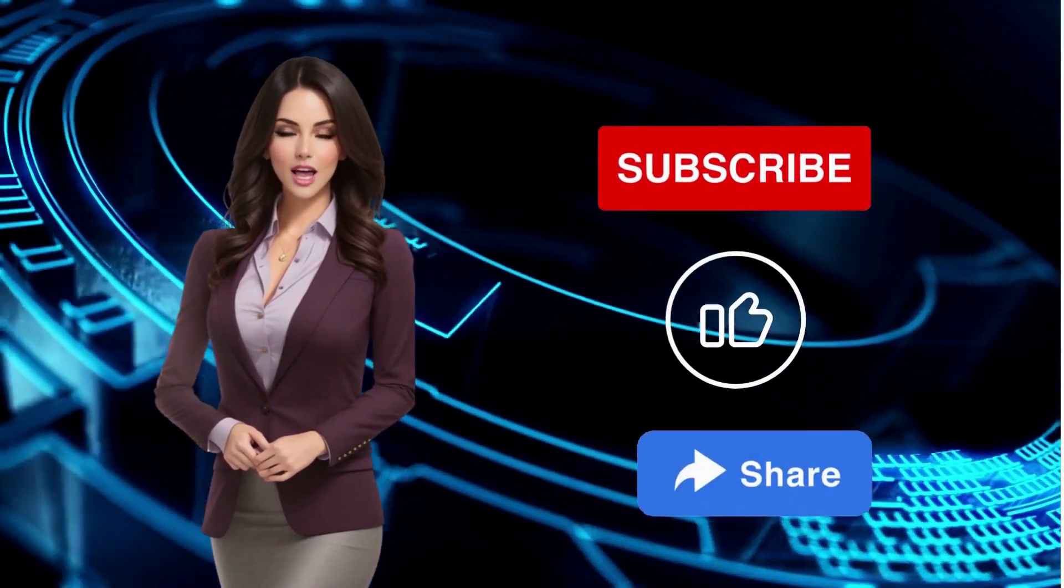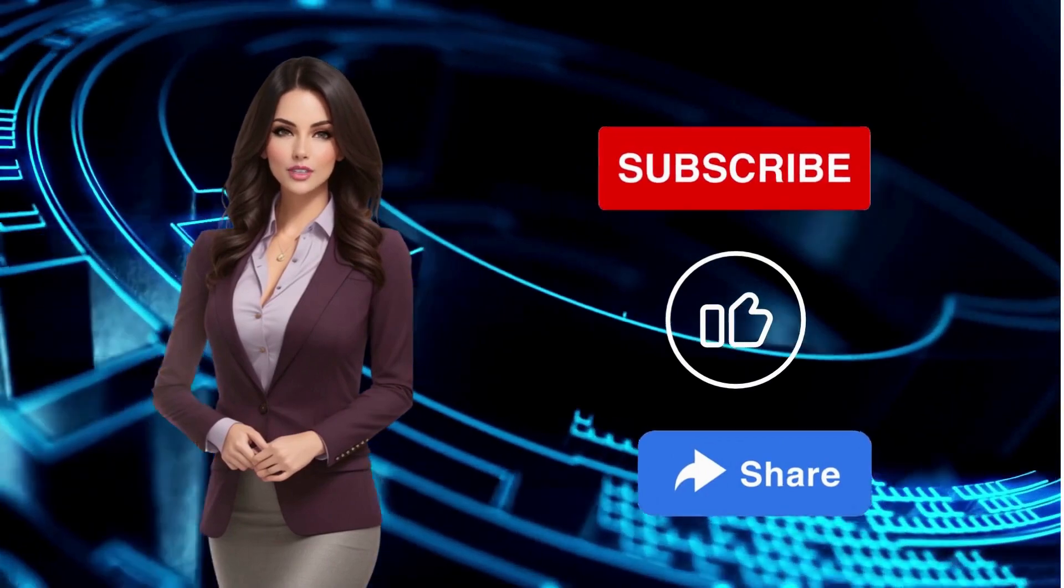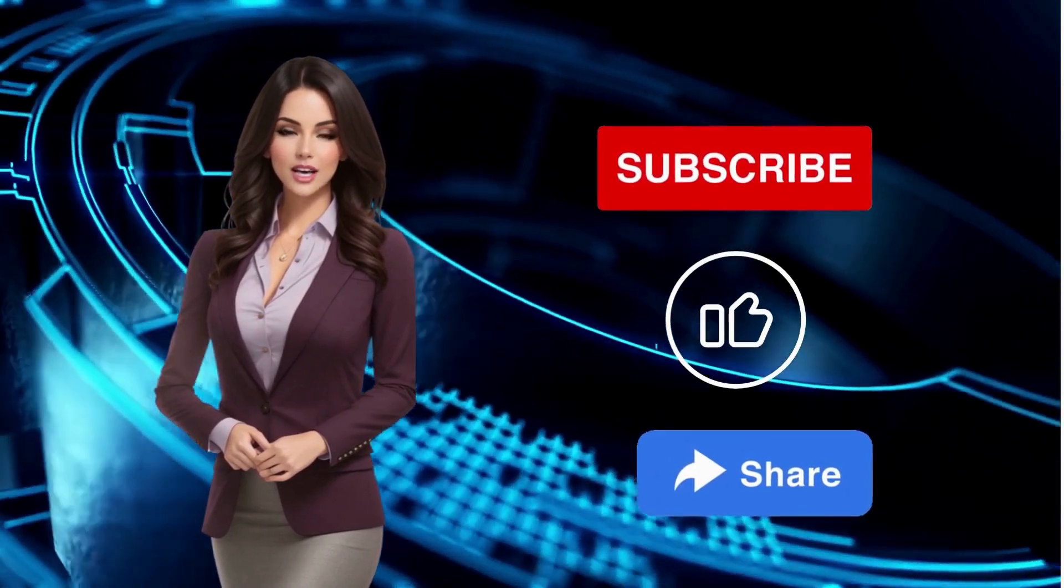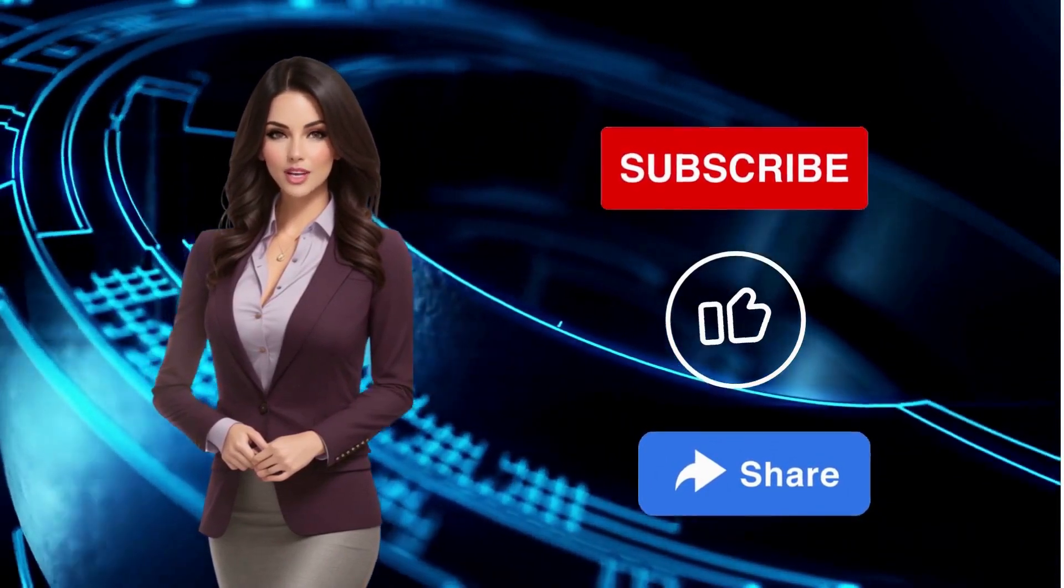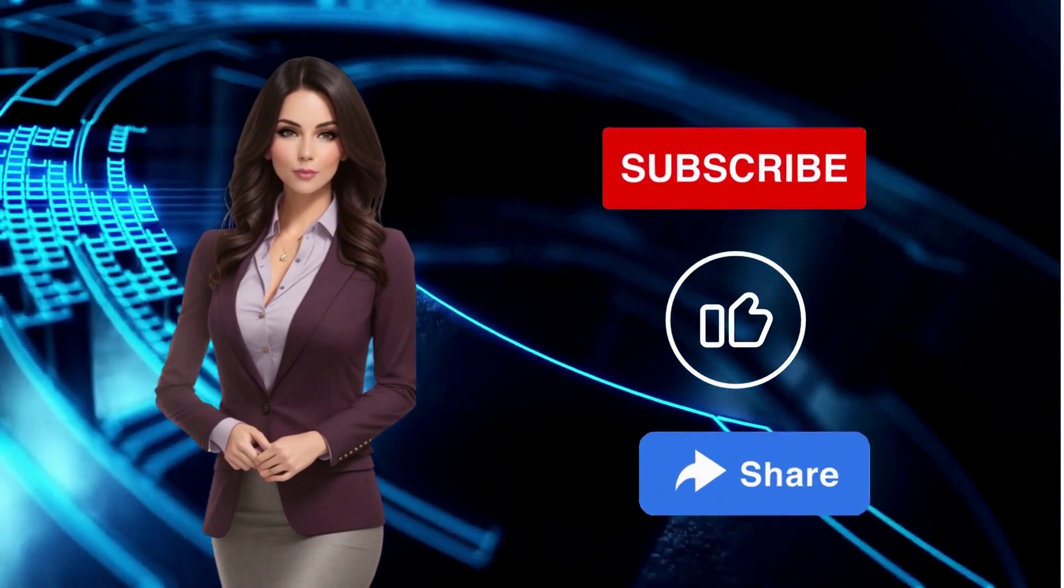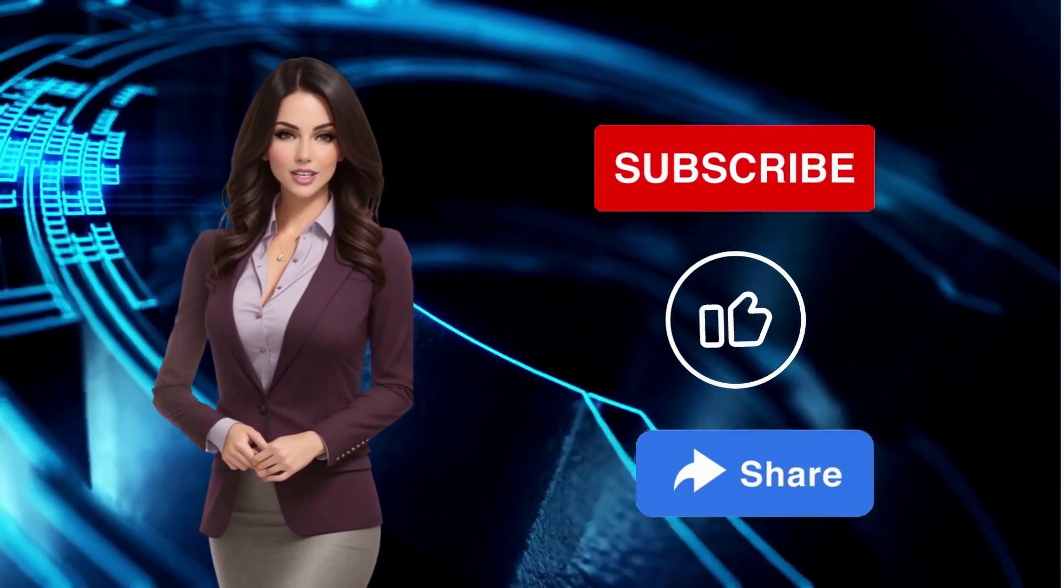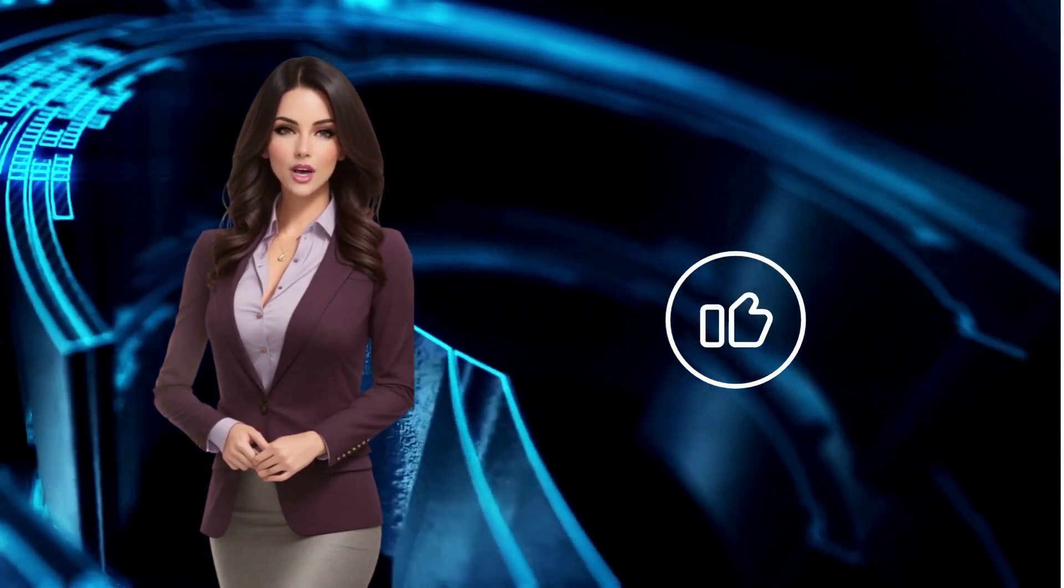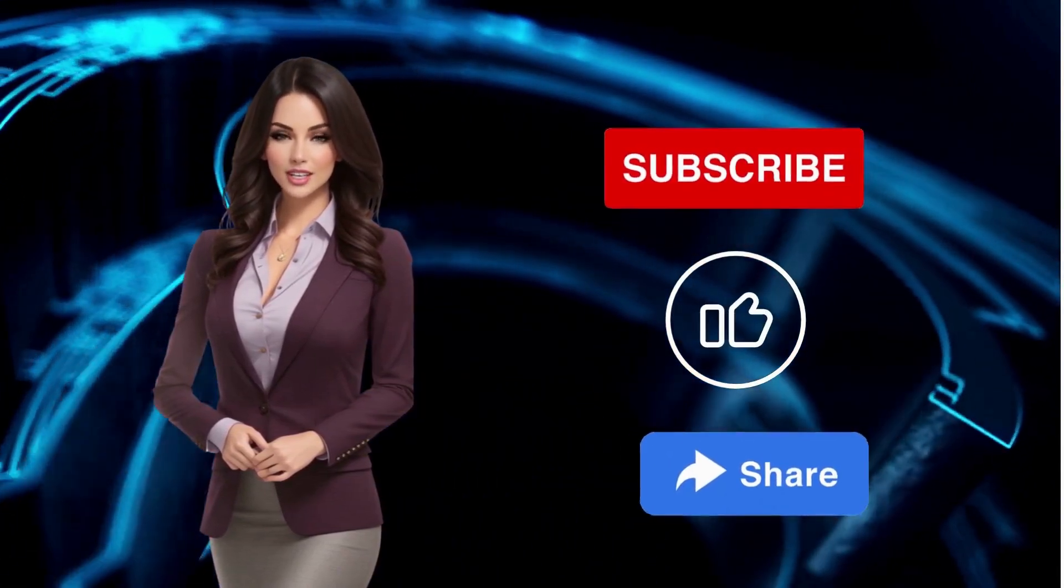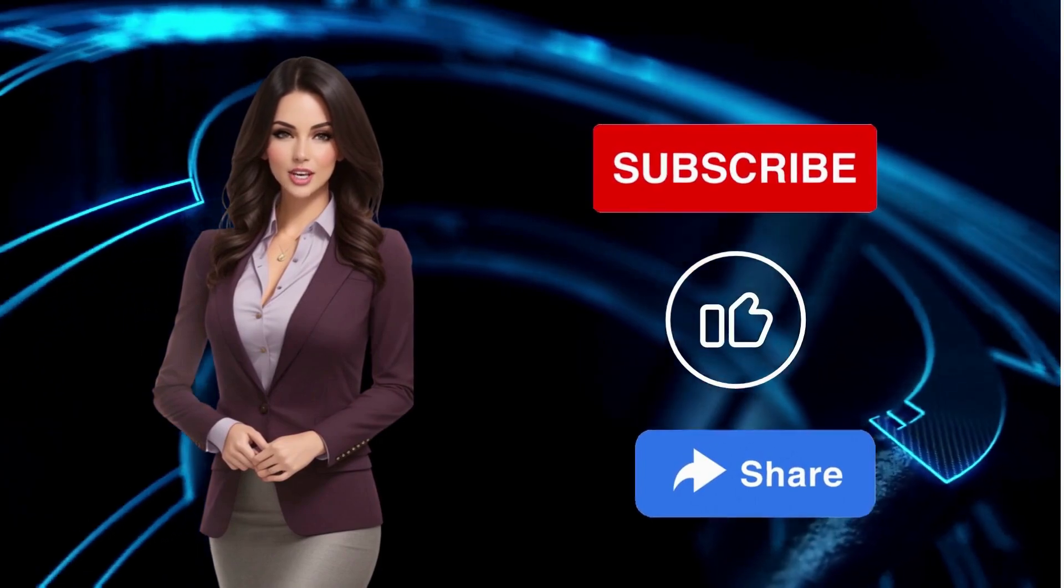Before we continue, I have a small request for you. Please consider hitting that subscribe button, so you'll not only stay updated with all the latest videos, but you'll also support me in creating more amazing content just for you.